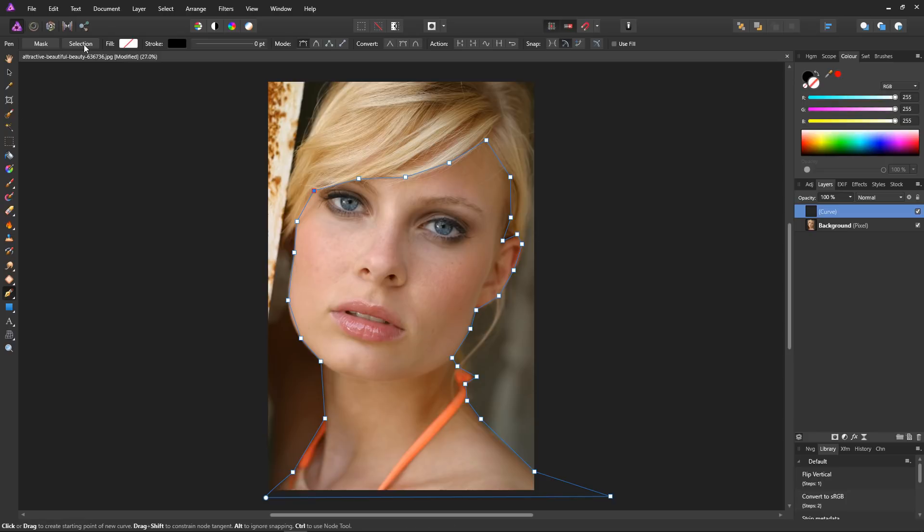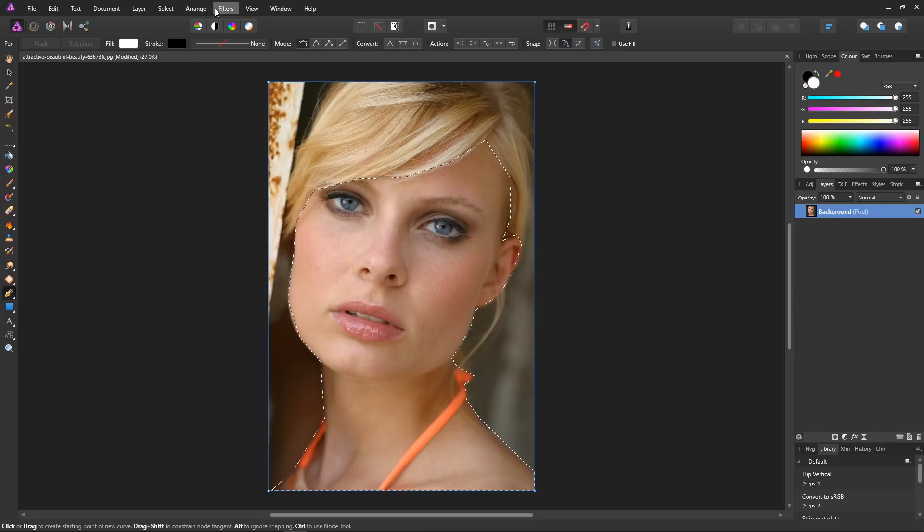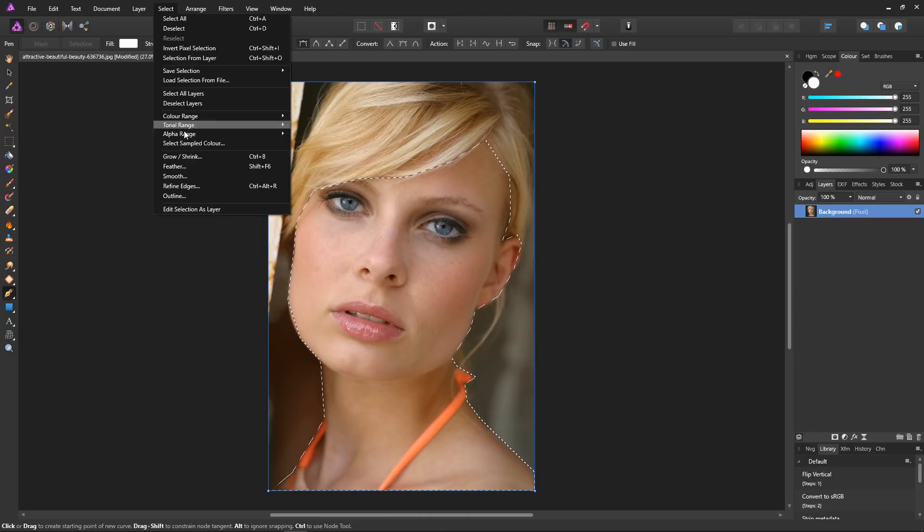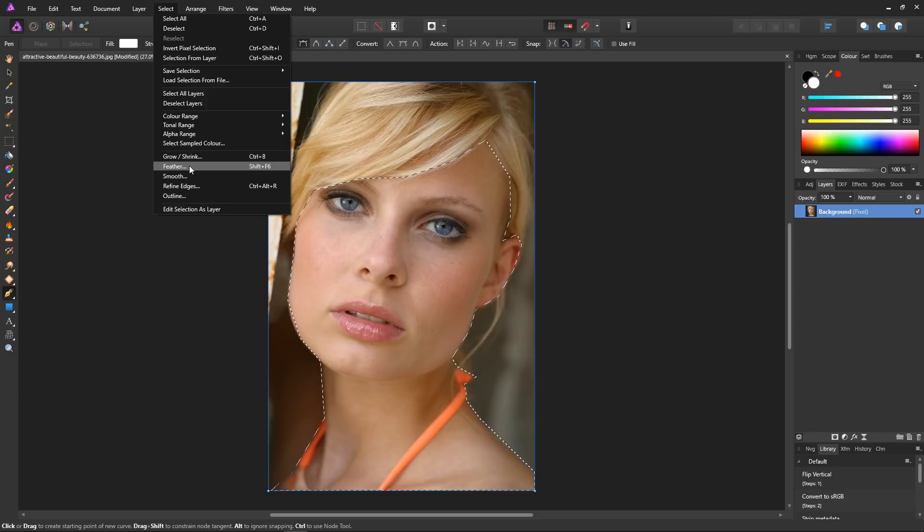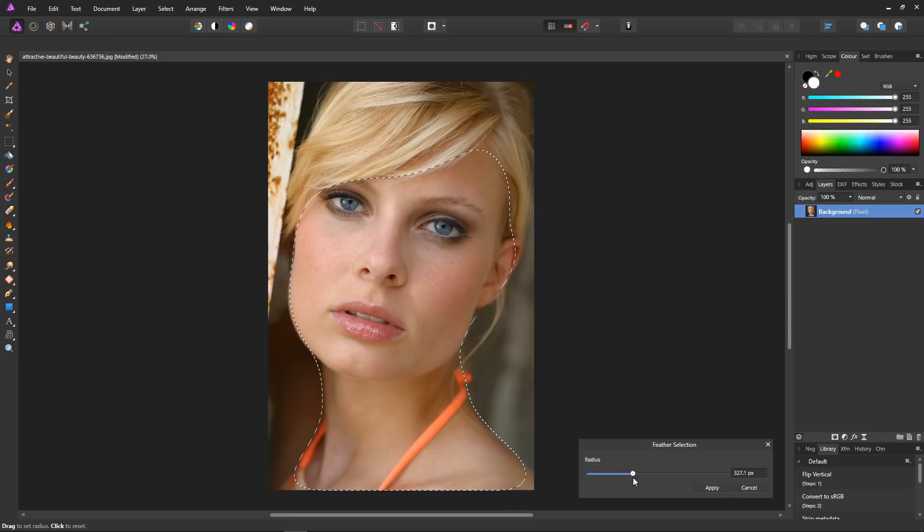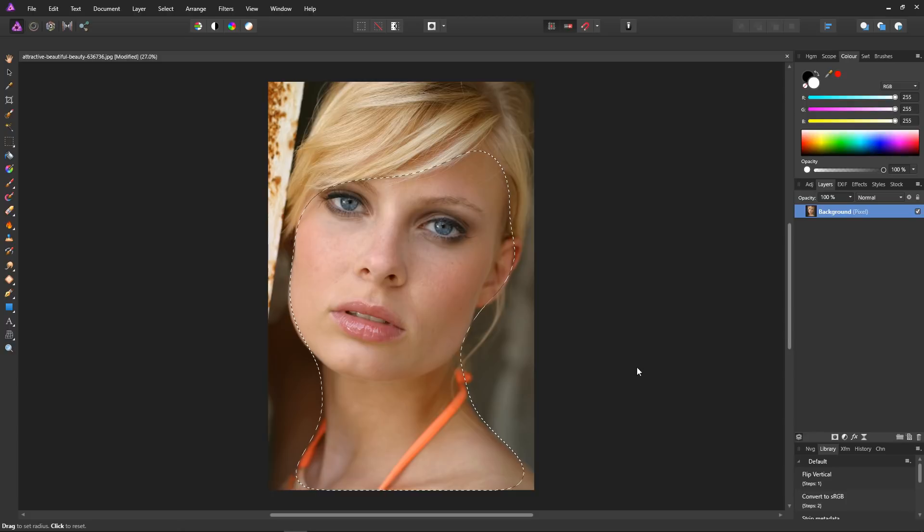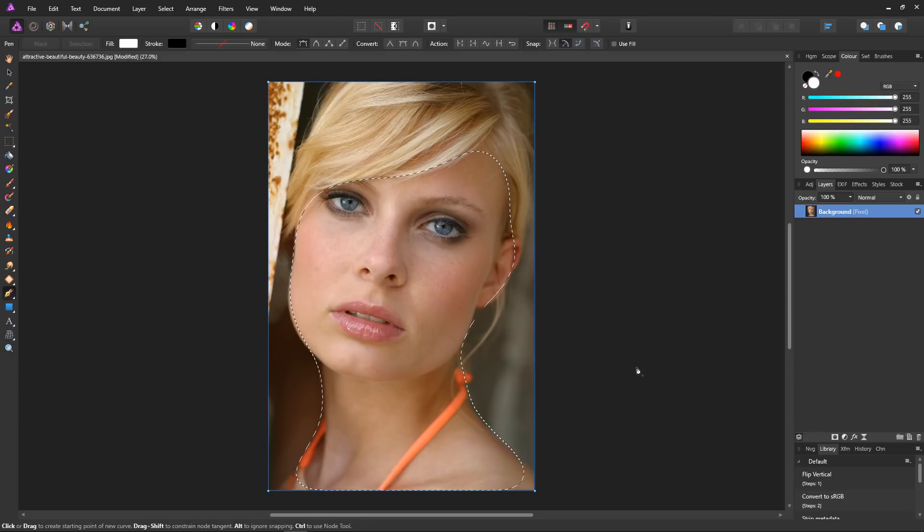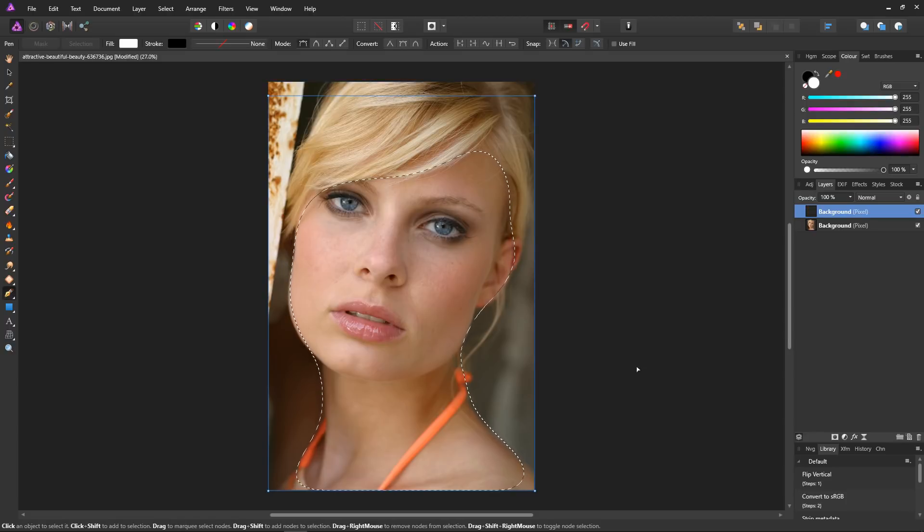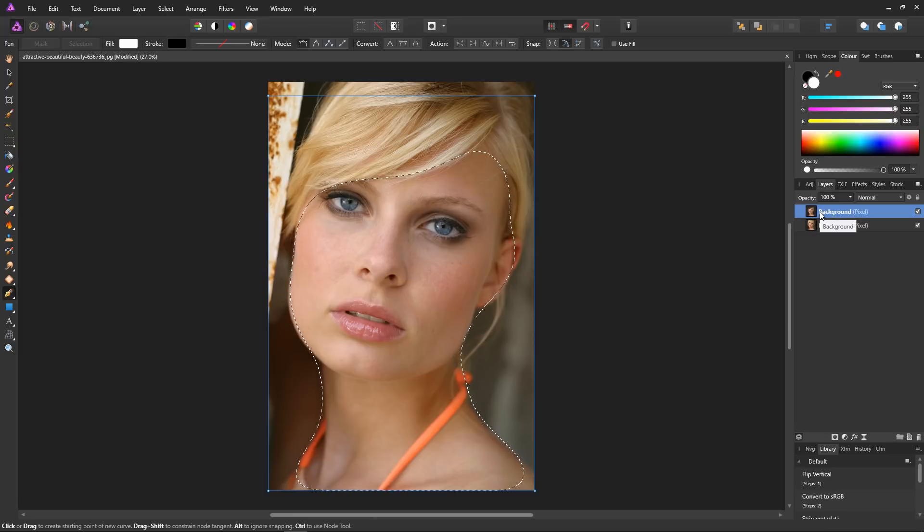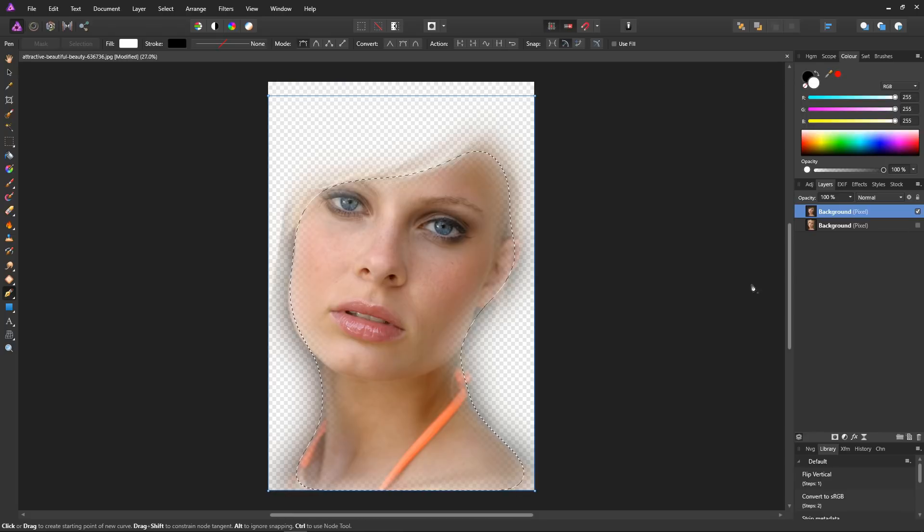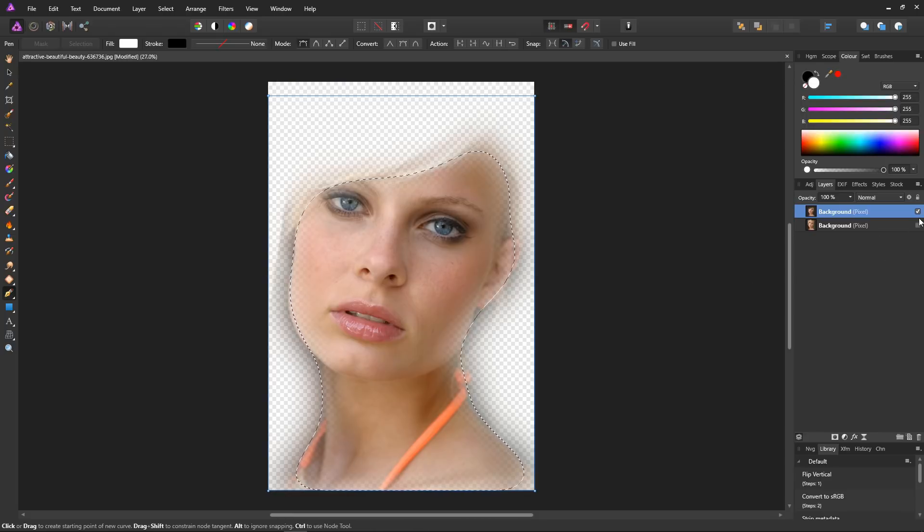Next hit selection to turn it into a selection, and then go to select and feather. I would like quite a large radius, I think about that will do. Hit apply, then press Ctrl+C and Ctrl+V to copy that selection to a new layer. So now I've isolated the face area from the main image. That's fine, it's fading nicely into the backdrop.